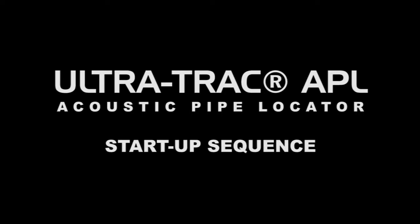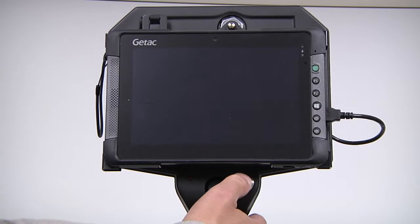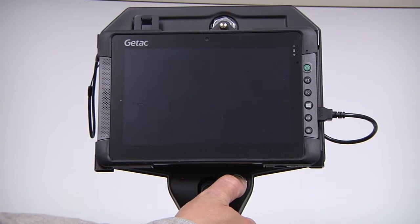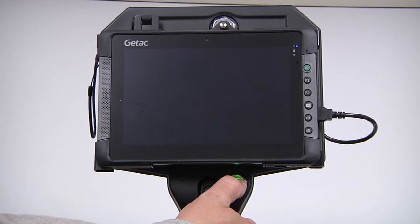Starting up the Sensit Technology Ultratrack APL. First, press and hold the APL Power button until the light begins to flash.